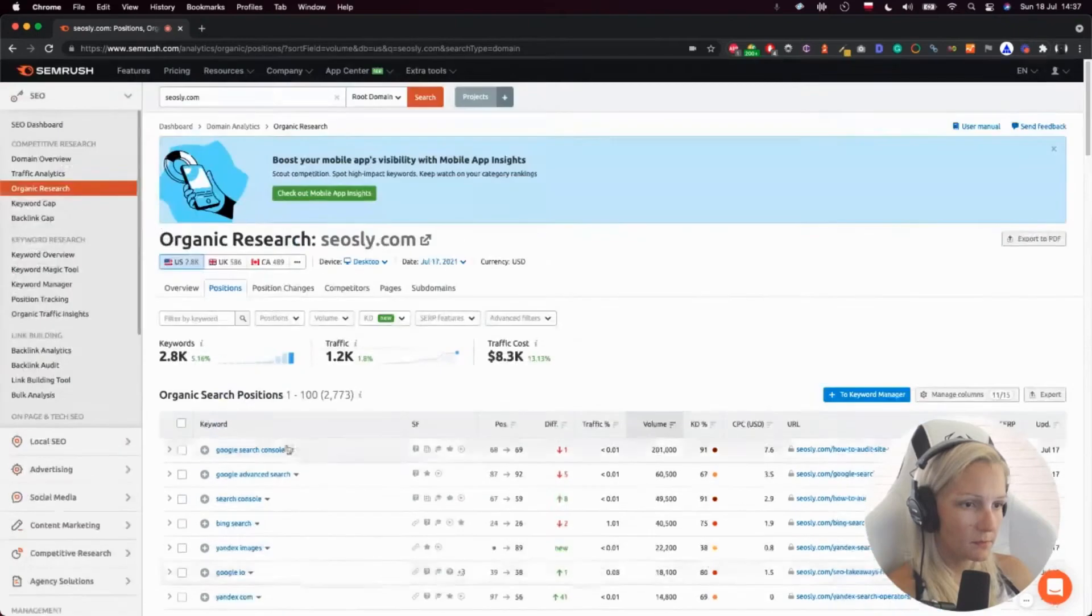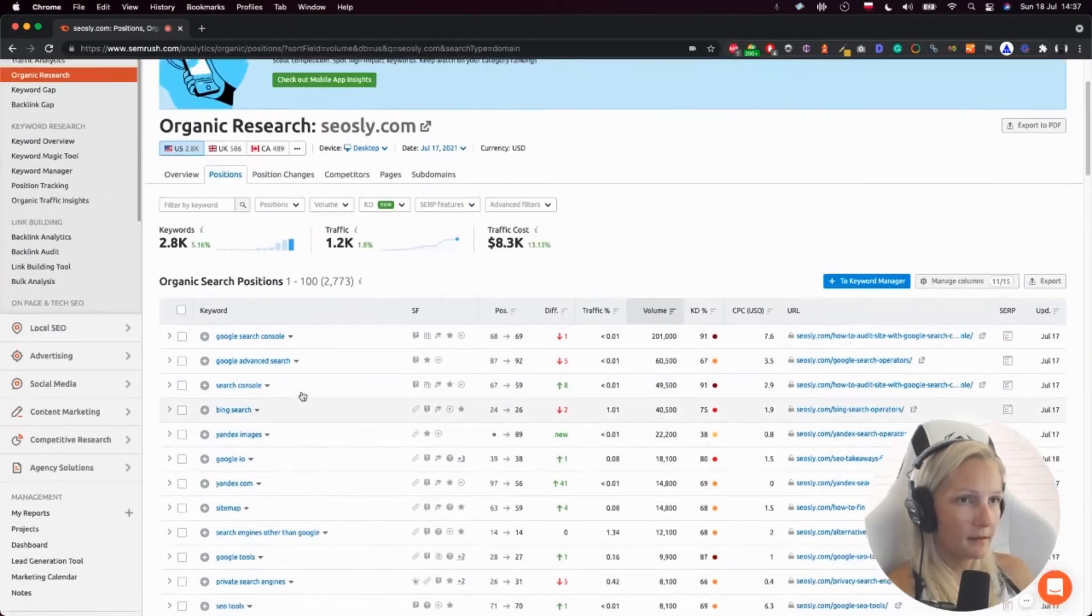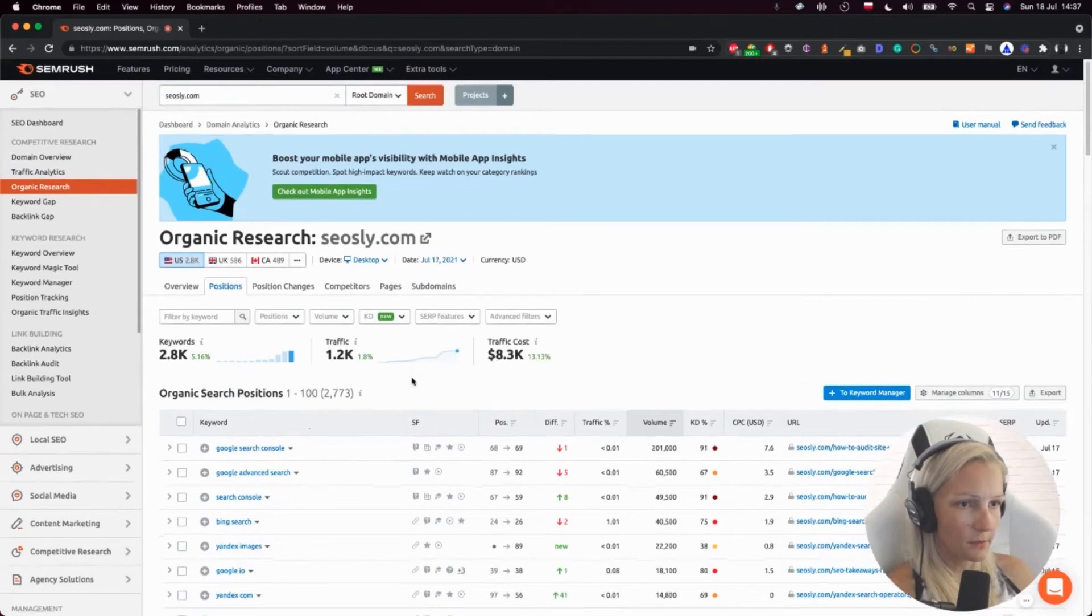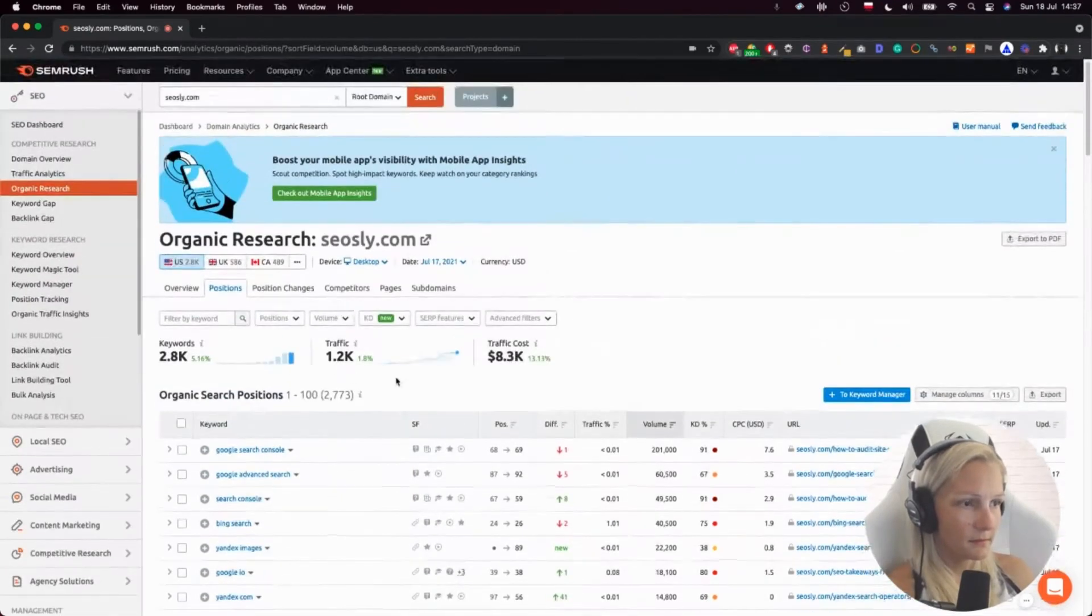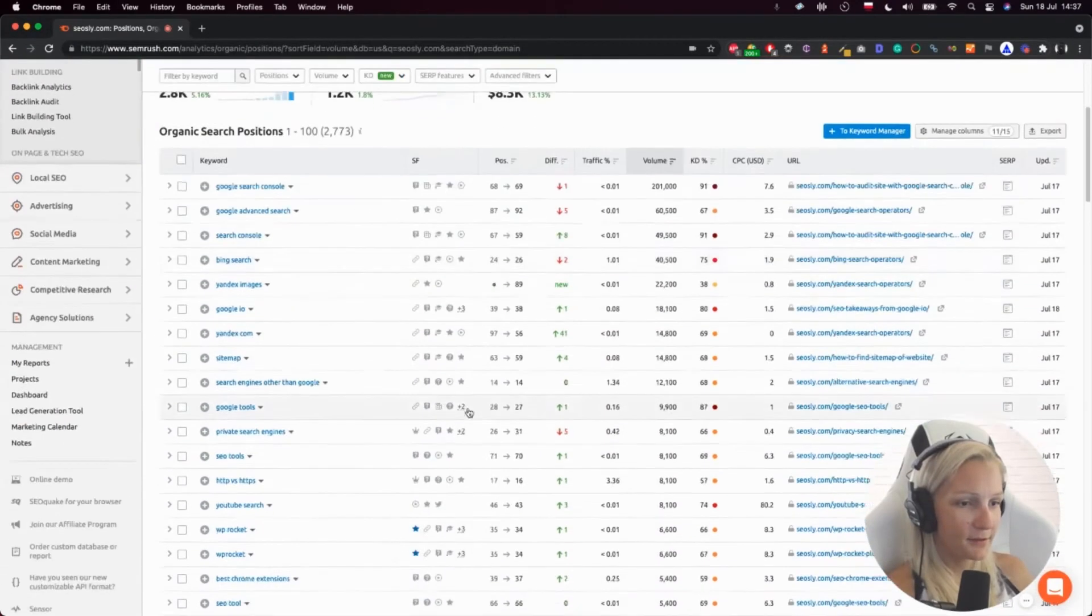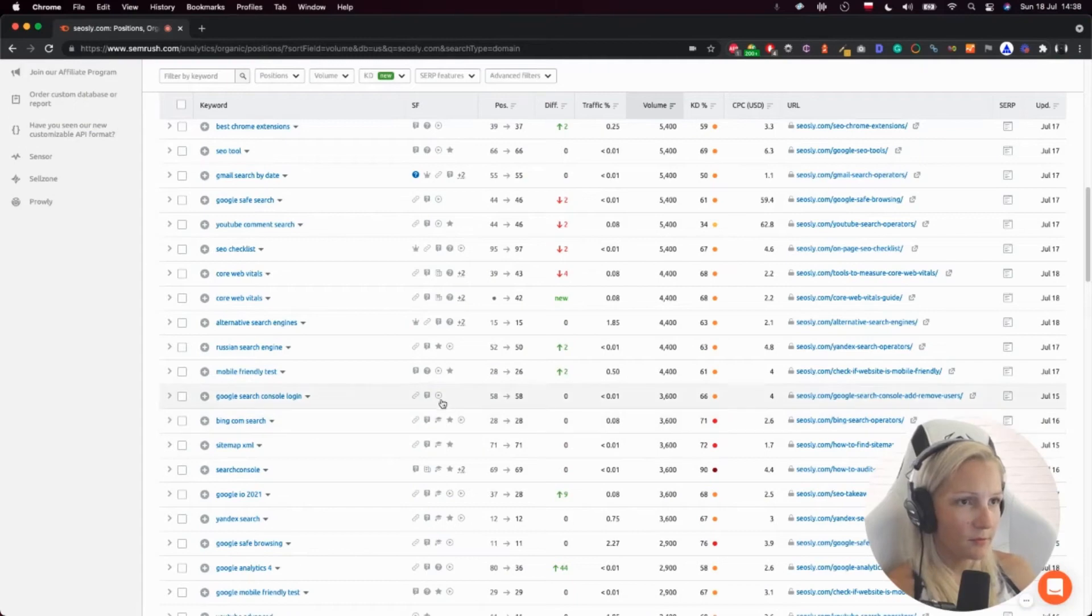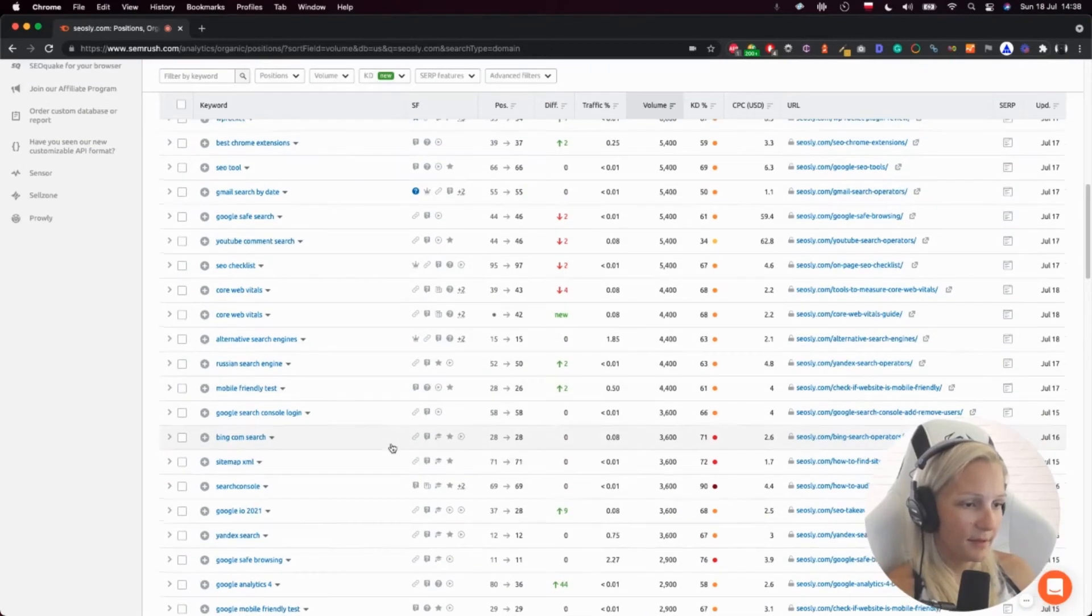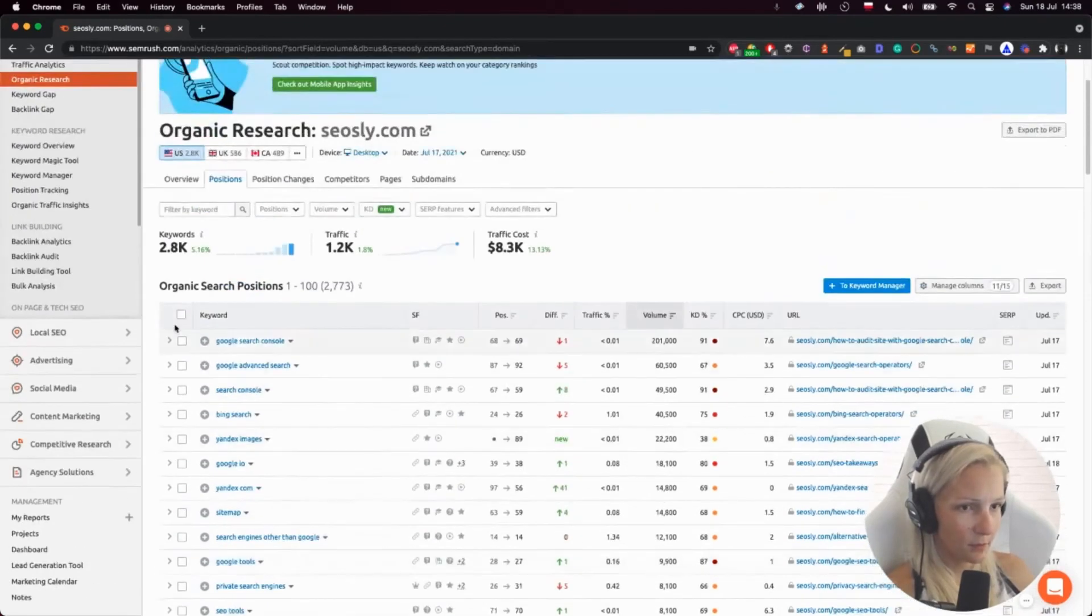So I like the way SEMrush is showing those organic keywords. I think I like it more than I like it in Ahrefs, but I use both of those tools and I cannot imagine doing an in-depth SEO audit without using both of them.